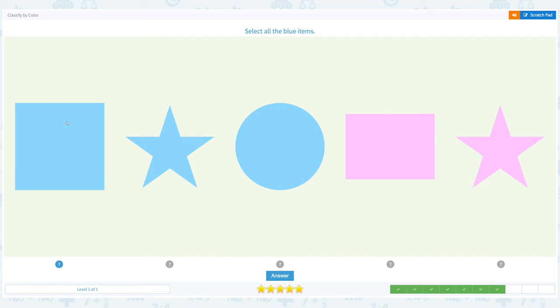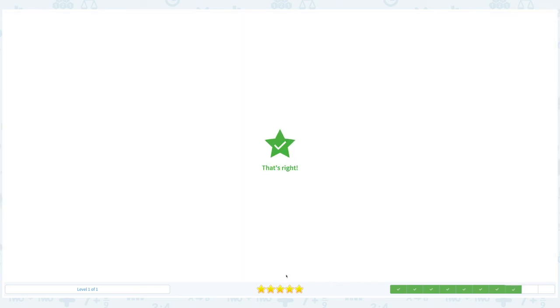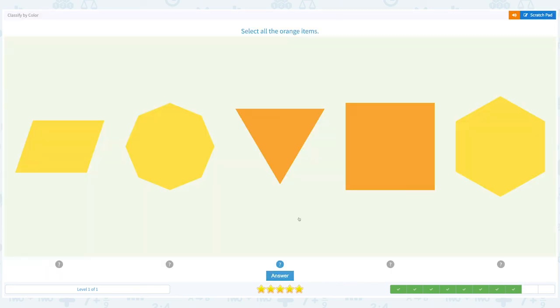Close scratch pad. I see one, two, three blue items. Click answer. That's right!